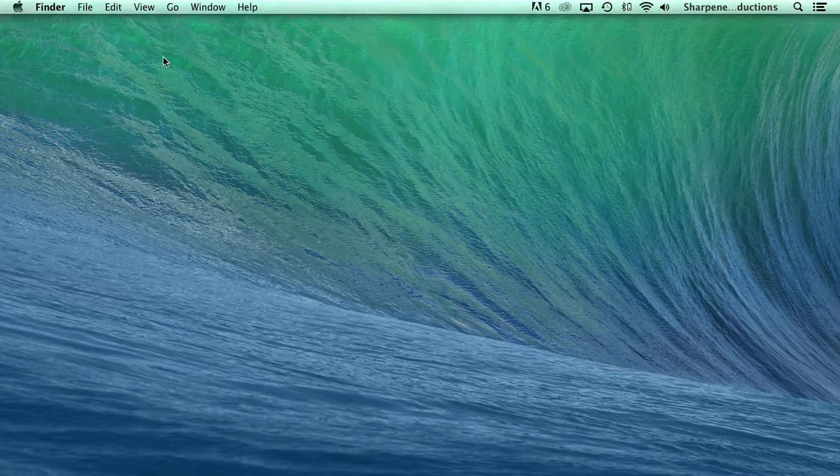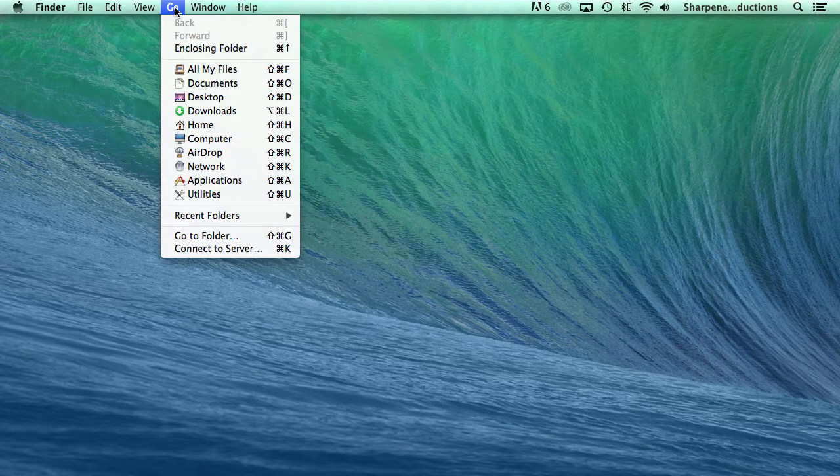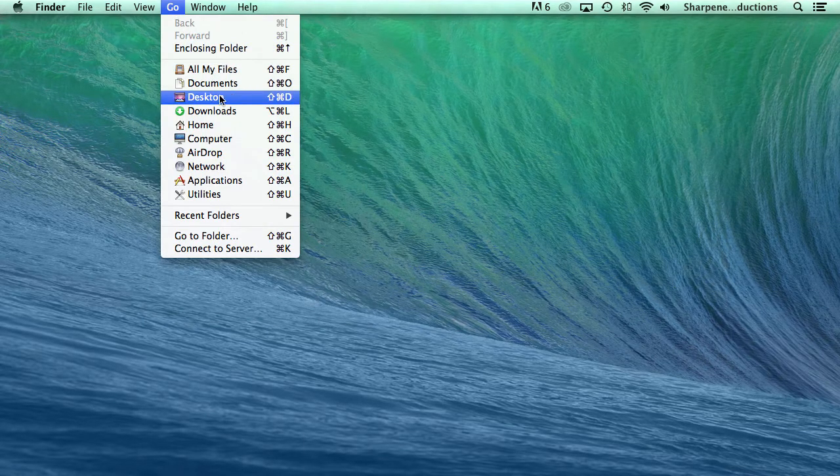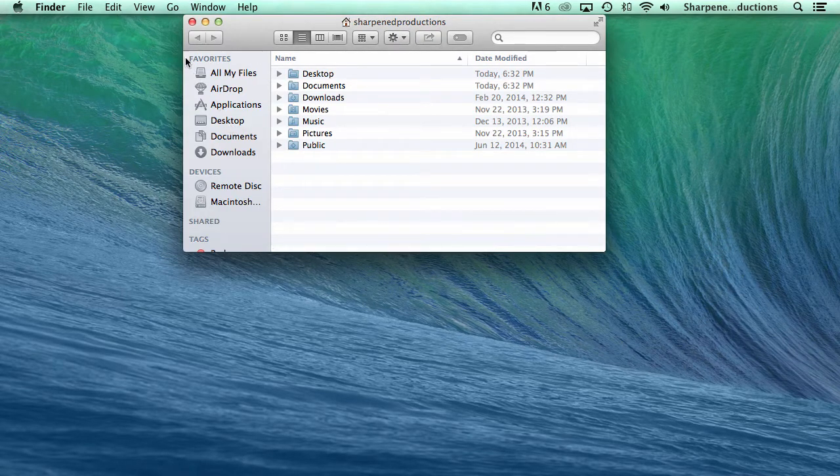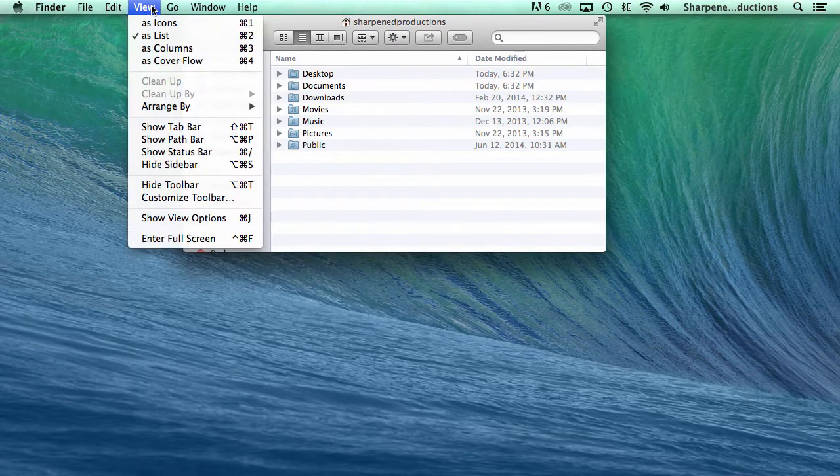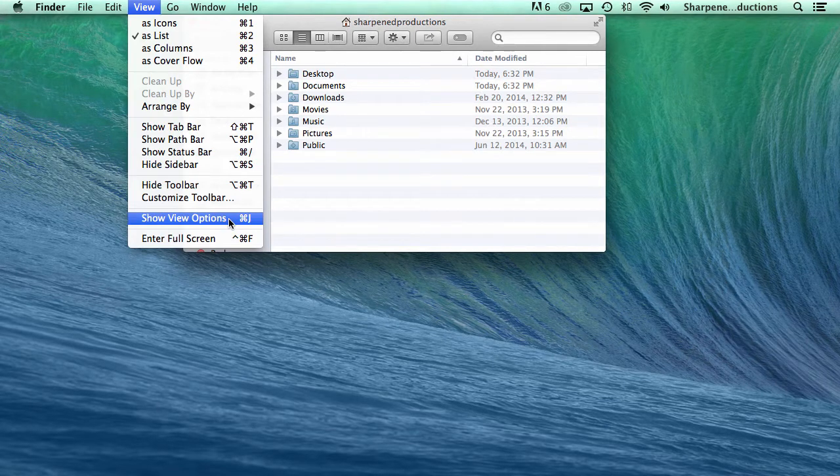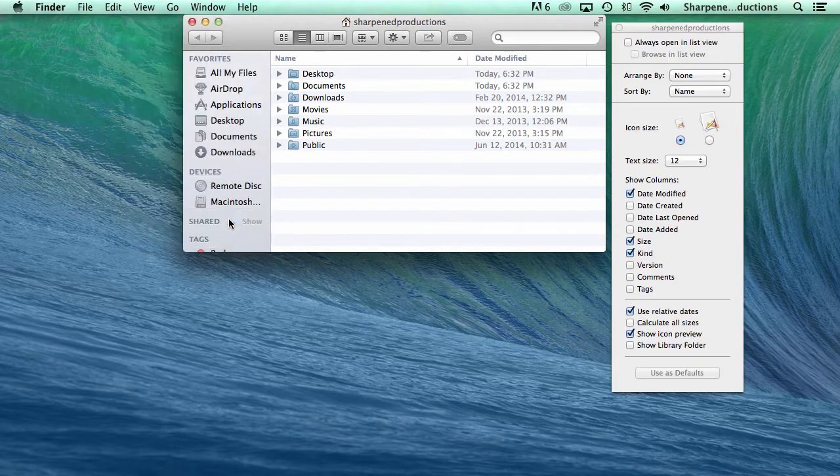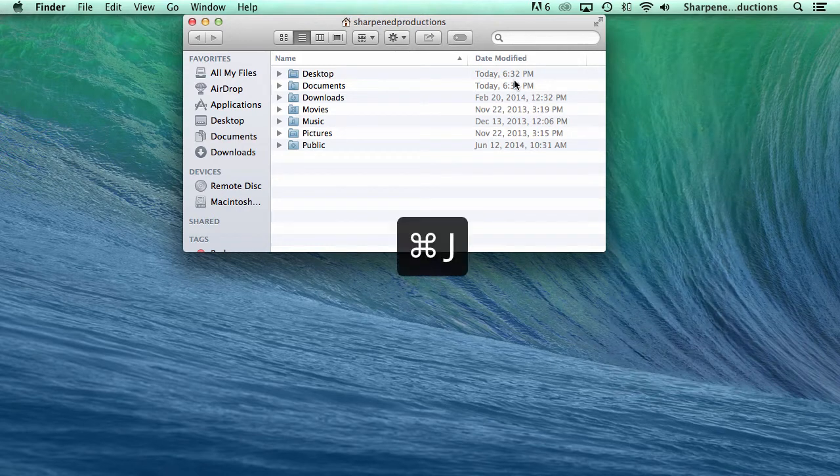Another way to show the user library folder is to go to your user home folder, then select View from the Finder menu bar and then Show View Options. You can also type Command+J as a shortcut.